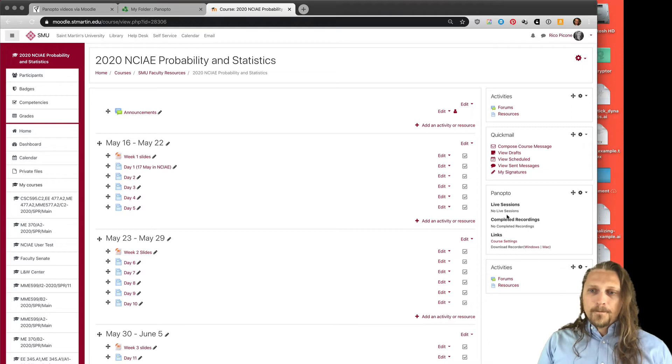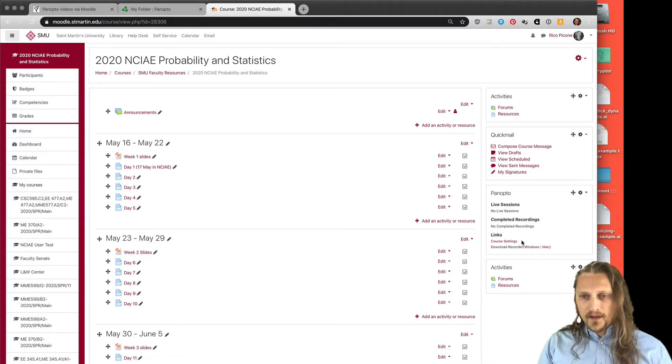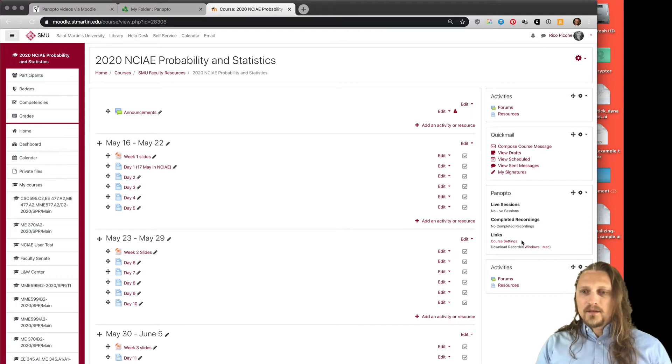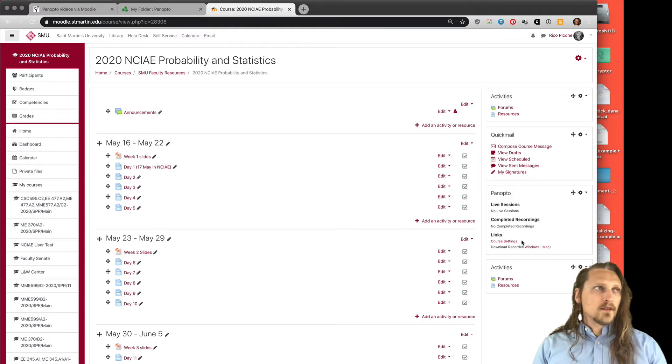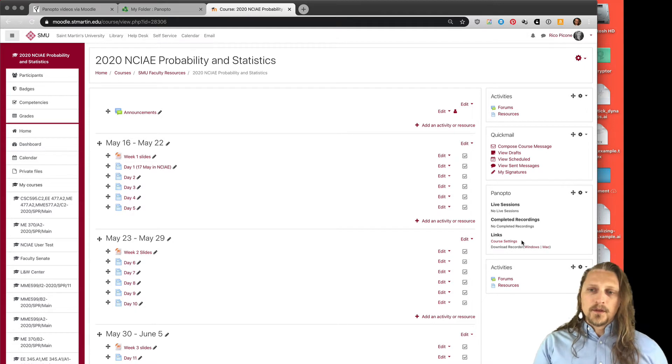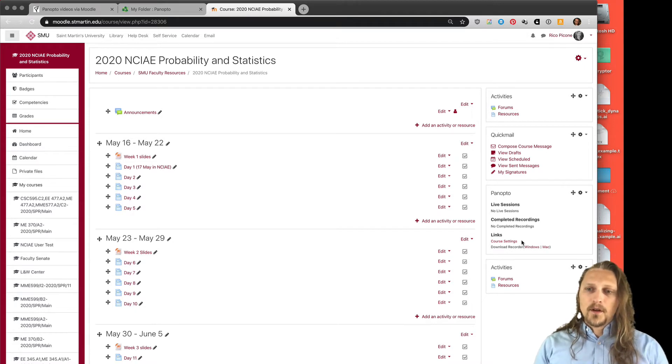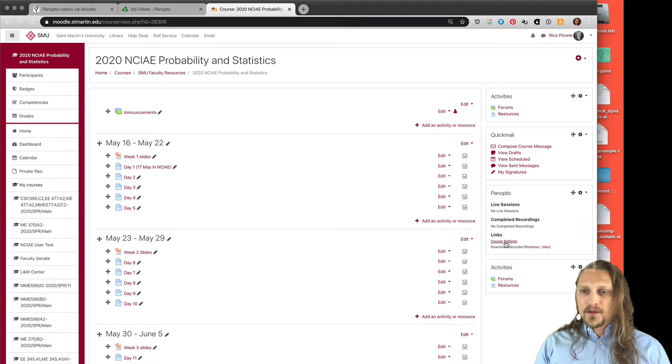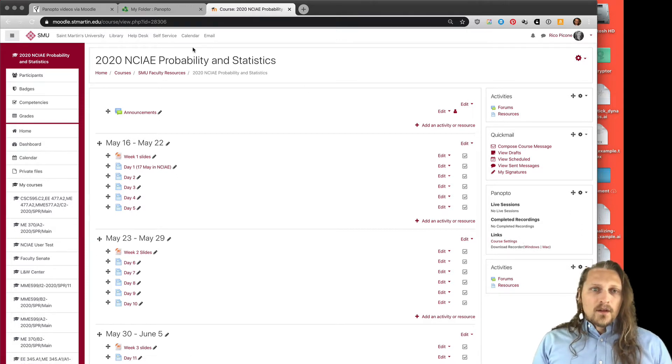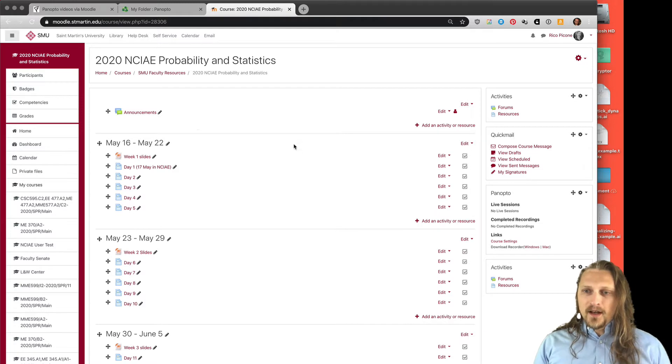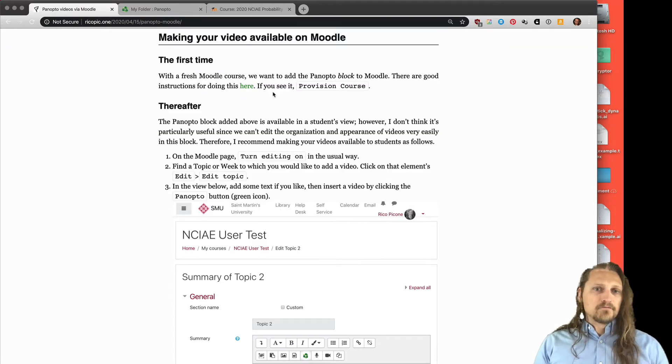Go ahead and click that and this new Panopto block will now be available here. If there is a link here that says provision this course, go ahead and click that. It just makes a course folder in Panopto for this course. This one is already provisioned, so we don't need to do that. So that's how to add the Panopto block.